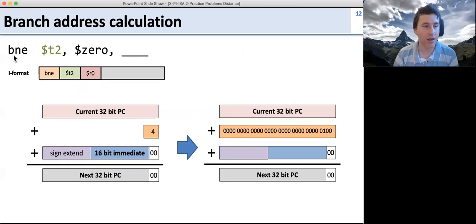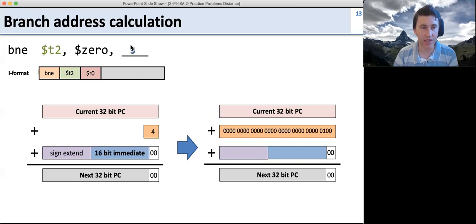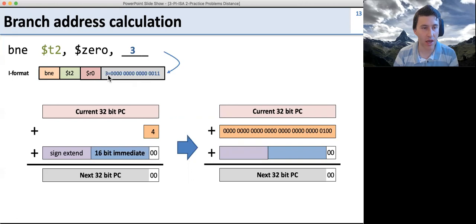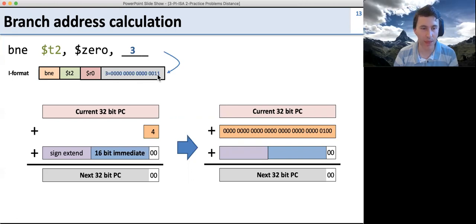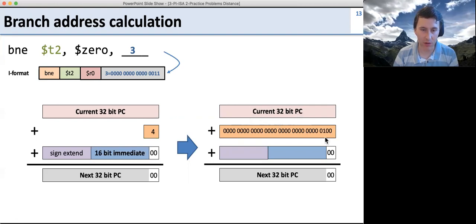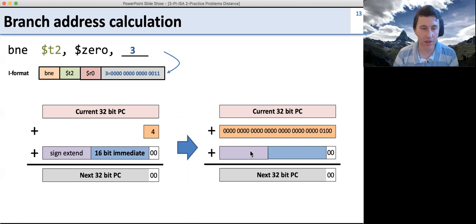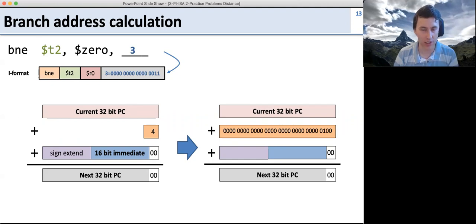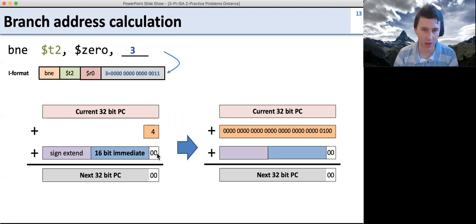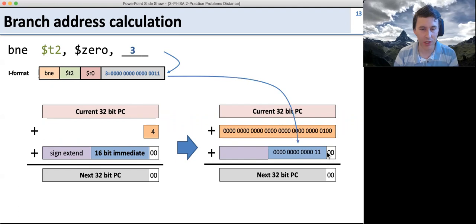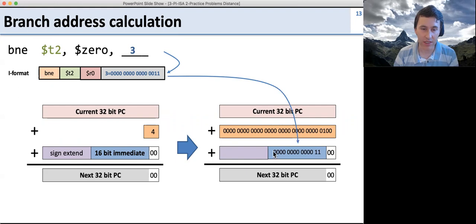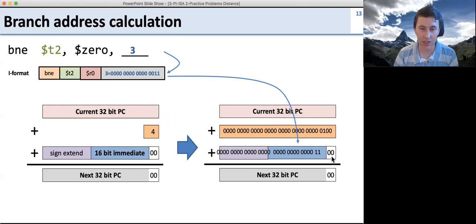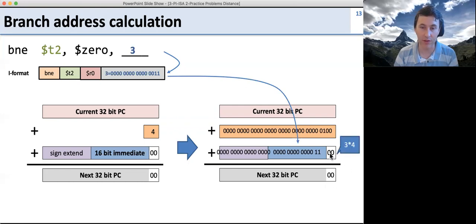Let's look at this in more detail. Here's a branch-not-equal with a destination offset of 3. We encode it into the I-format instruction with our two comparison registers and the value 3 in binary — all zeros and one one. To compute the new PC, we take the current PC, add 4, then add the branch offset. The branch offset is calculated by taking the 16-bit immediate, shifting it left by 2 bits — multiplying by 4 to convert from instructions to bytes — and sign-extending. The value 3 shifted left by 2 becomes 1100, sign-extended with zeros since it's positive. Adding PC plus 4 plus that offset gives the next PC — equivalent to 3 times 4 bytes.